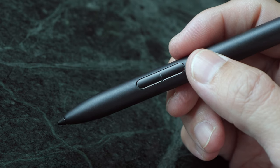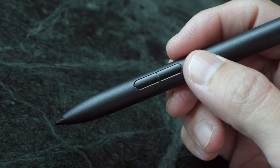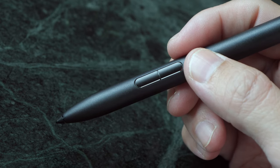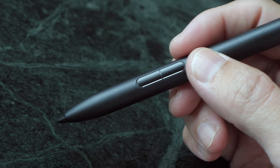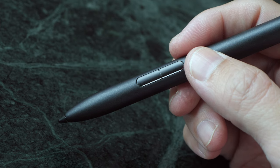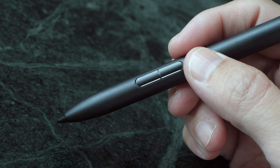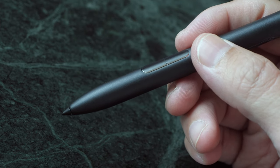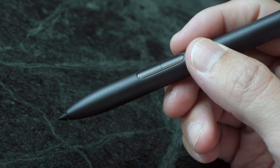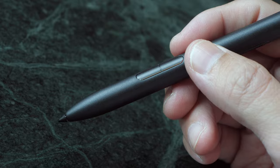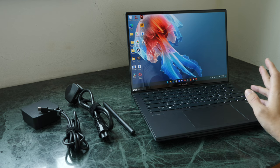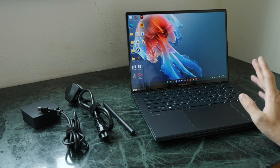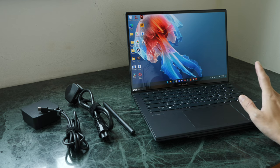This pen has two side buttons. This pen uses MPP2, so it supports palm rejection, tilt, and slightly over 4,000 levels of pressure sensitivity. Depending on your country or region, there may be a laptop bag included.